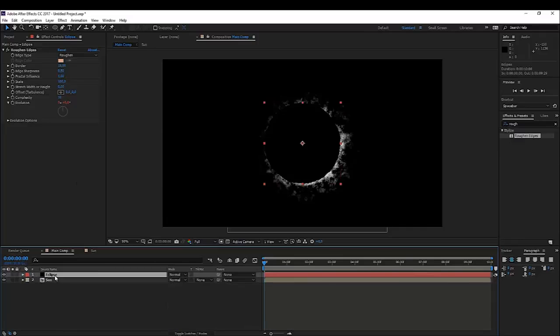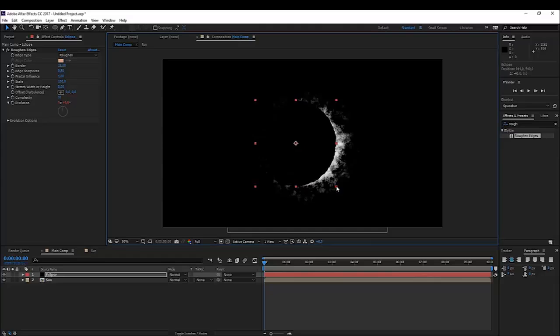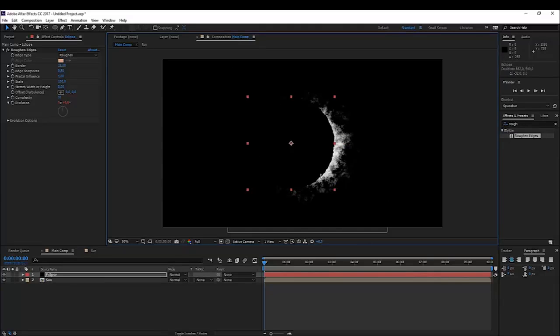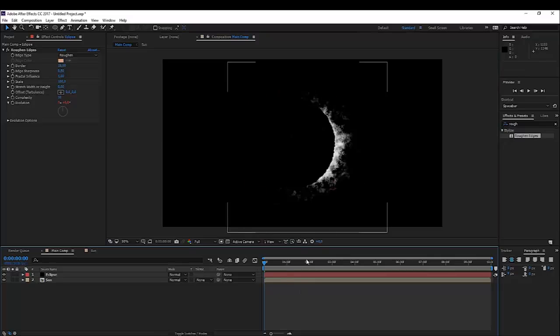Okay, there we go. We have our eclipse. We can make it maybe a little bit bigger and move it a little bit on the side to create something like this. Looks pretty cool.